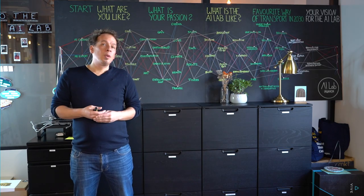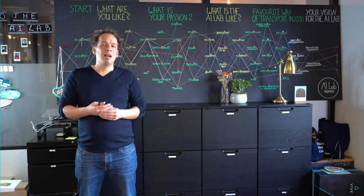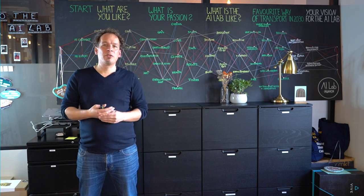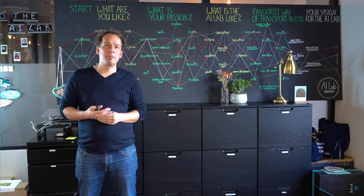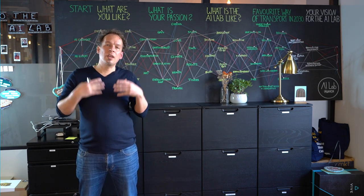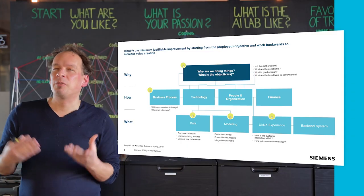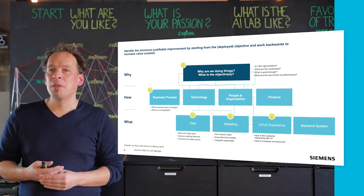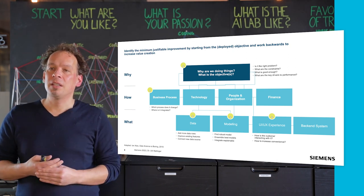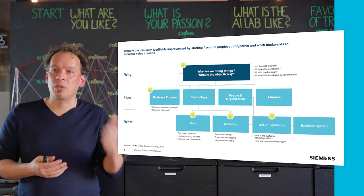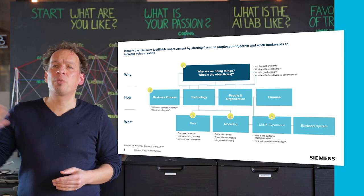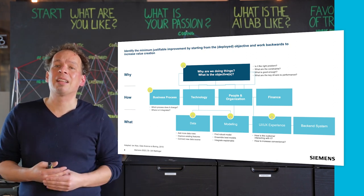Value proposition design is applicable to all digital formats, and there are quite a few canvases out there, from Strategyzer to the Business Model aspects. I also love the concept from data science framing which defines it as the minimum justifiable improvement in AI. That means you start in the first place with a 'why': why are you doing things, what is the objective you are targeting, what is the right problem, what are the constraints, what is good enough, and what are the key drivers of performance?